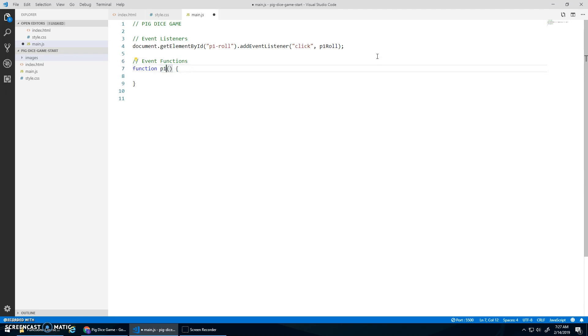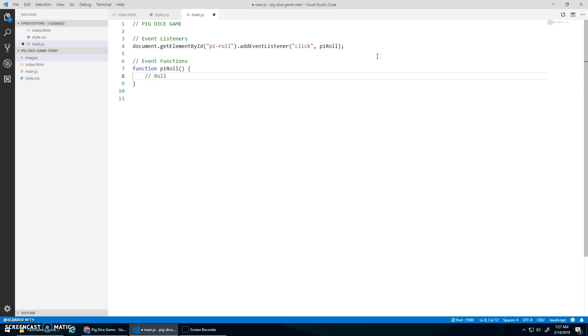Go P1 role. Because that's what they just did. They clicked on the role. So player one is going to role. So what do I want to do? I want to role. And update the dice image.